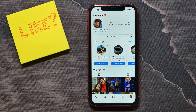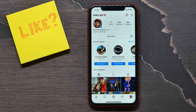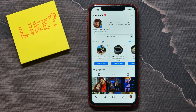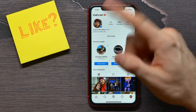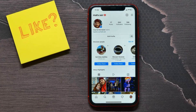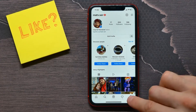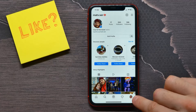Hello guys, welcome back. In this video I'm going to show you how to change your Instagram to a business profile. It's quite simple and easy, so let's begin. First, open up your Instagram and then go to your profile.